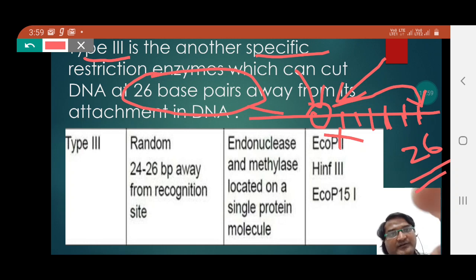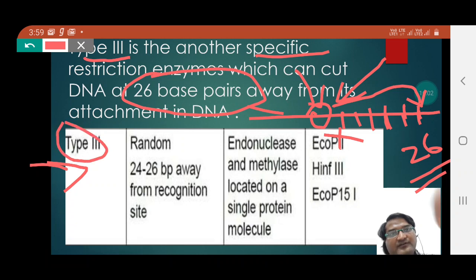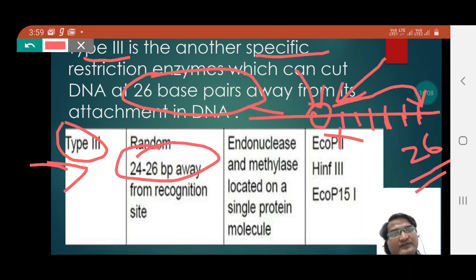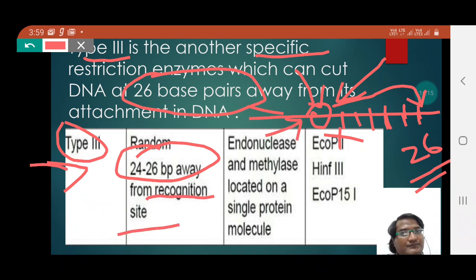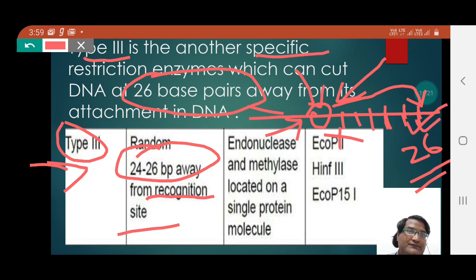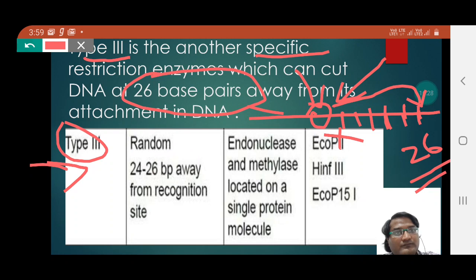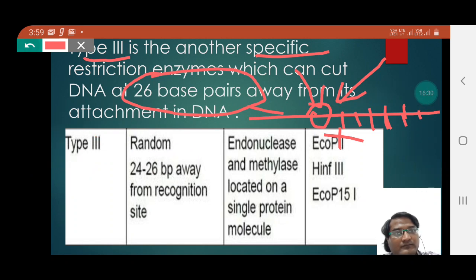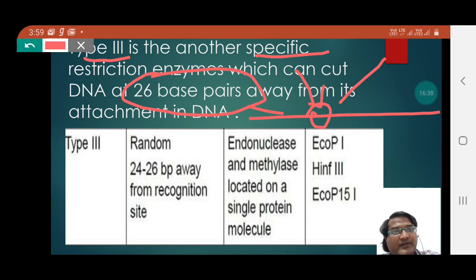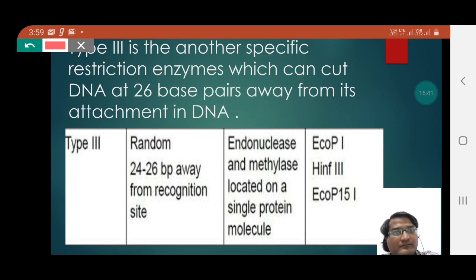As shown in the picture, type 3 takes 24 to 26 base pairs minimum from the recognition site to cut the DNA. Examples include EcoPI, HENF3, and EcoPI 151.